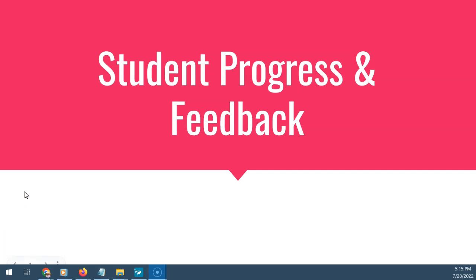Hey folks, welcome to Module 6: Student Progress and Feedback. I can't believe we are in Module 6. We have covered a whole lot in this series. We started way back in Module 1 where we did an overview of Moodle and got introduced to various pieces and things you would typically run into almost anywhere in Moodle. We moved into Module 2 where we started to look at how do you build things? How do you create things in Moodle for students?